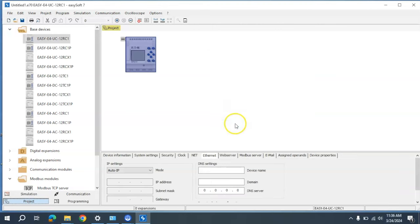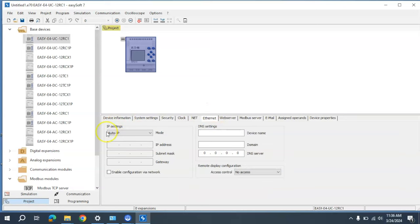I'm going to select OK. Now, if this has been connected to before, all of this information should hopefully be set. If not, there are a number of different ways that needs to be set, giving the PLC its proper IP address and then connecting to the PLC. Ours is set, so we're going to leave that here.